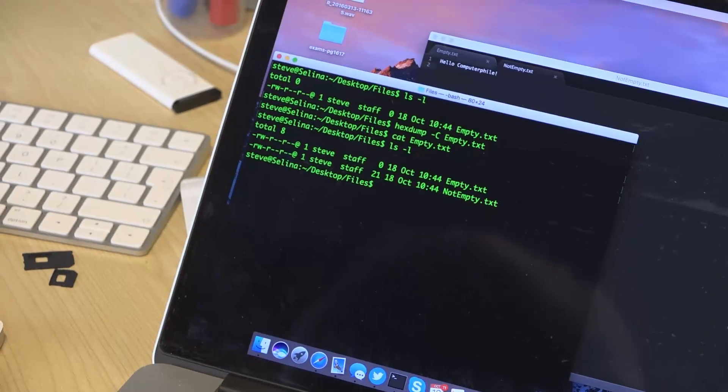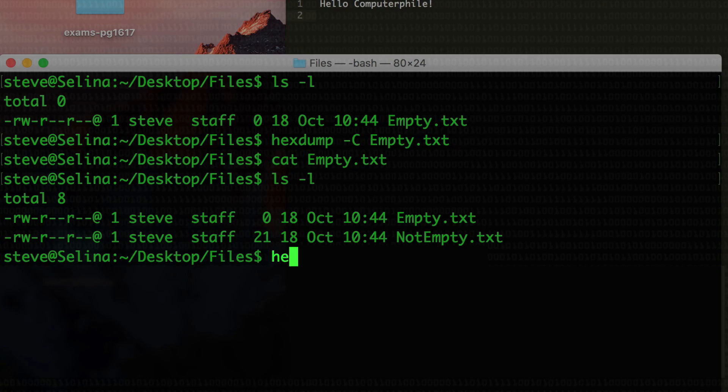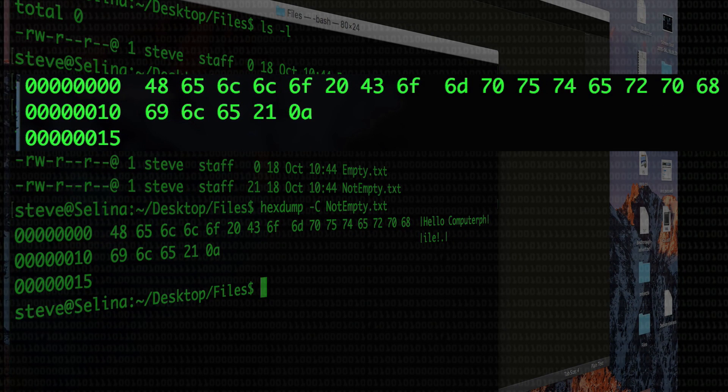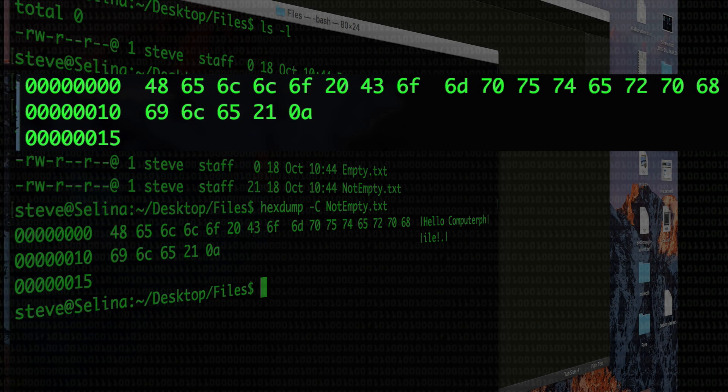If we just look at what's inside not empty, we see that those 21 bytes form the ASCII codes for hello computer file. So we have these two files, one's empty which has nothing in it and one of them has 21 characters in it and the line feed at the end for hello computer file. But neither of them actually have the file name stored in them. They don't have the date there. They don't have how big the file is. So where is all that stored? What's going on there?